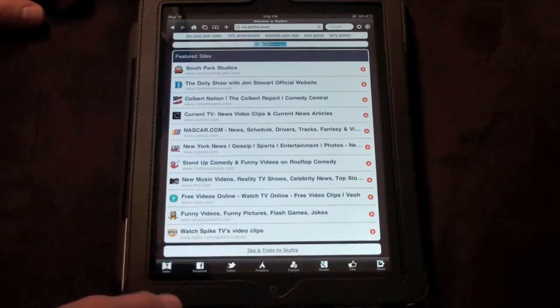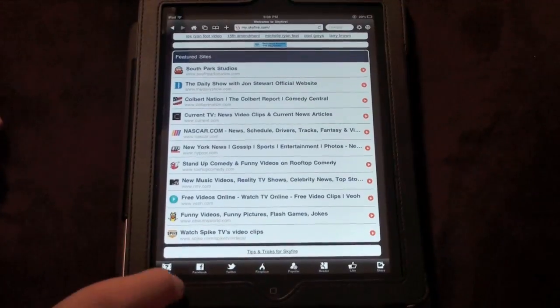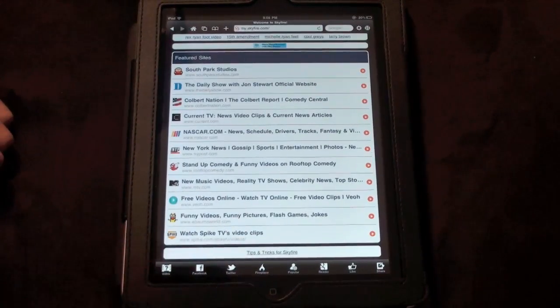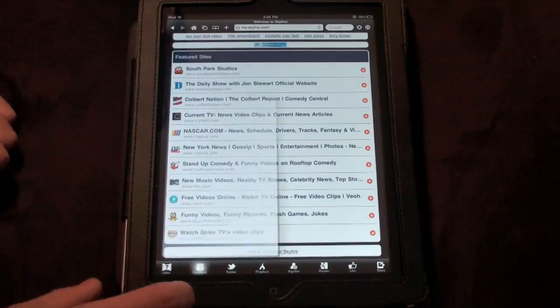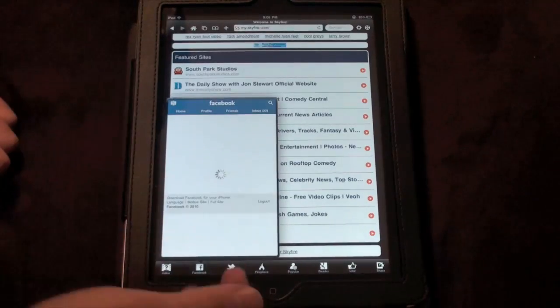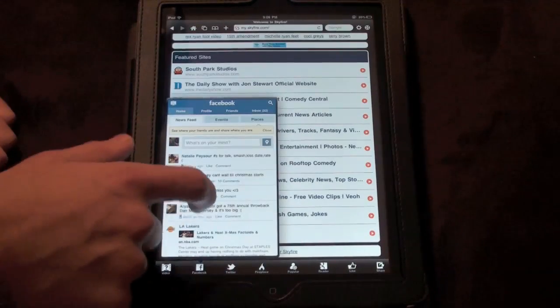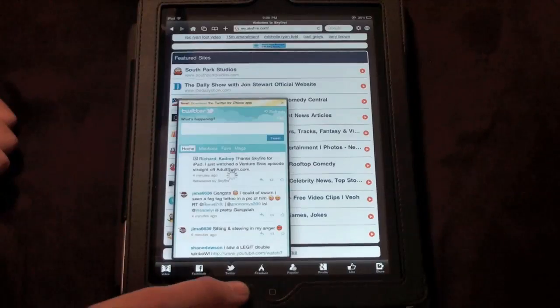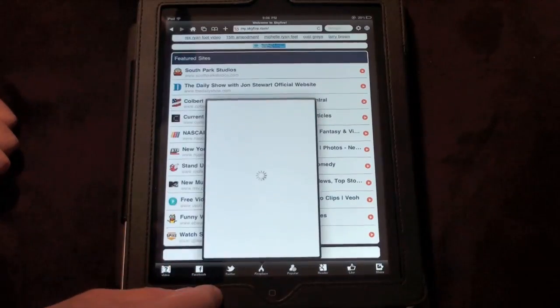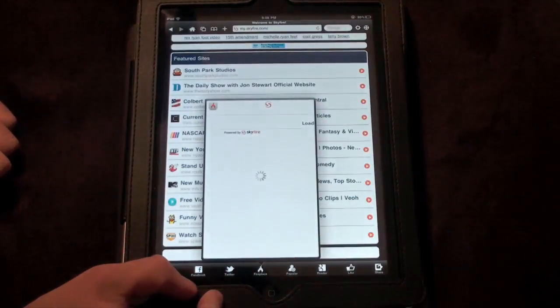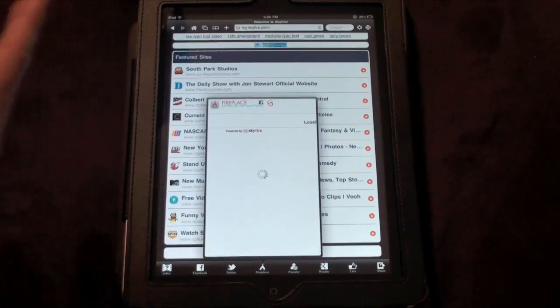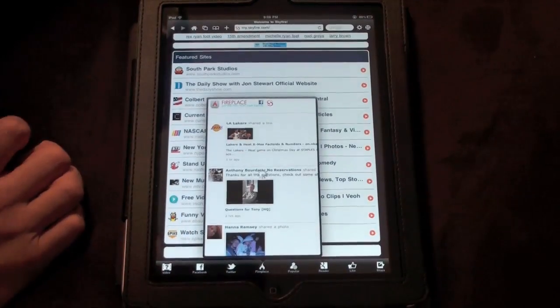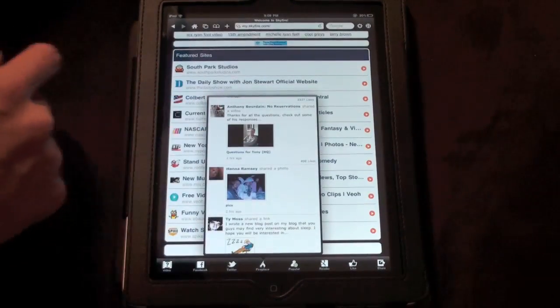They added some new ones in the iPad version where you can share it and connect with your friends. You can connect with Facebook and share everything, and you can actually see here what all of your friends are posting. You can see your Twitter. You can see your Fireplace, which is where you can actually watch all the videos from your Facebook.